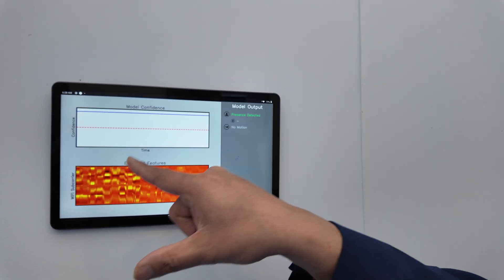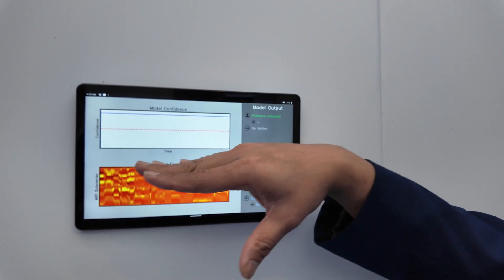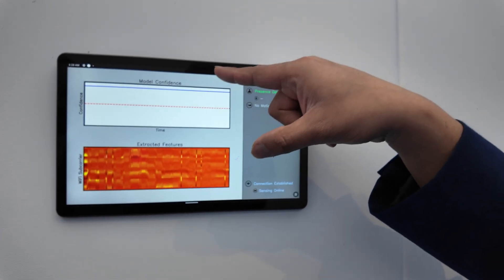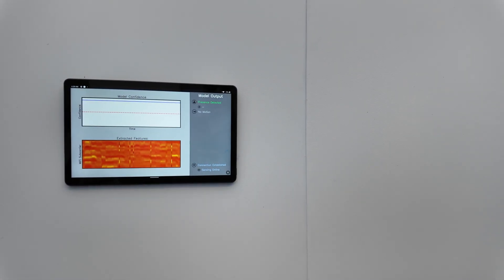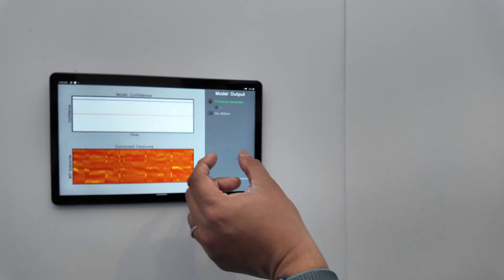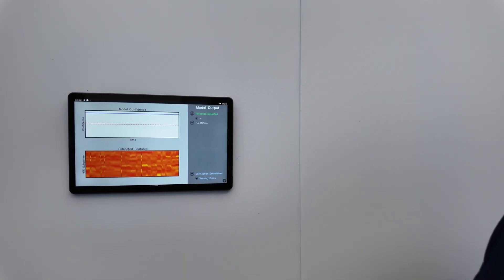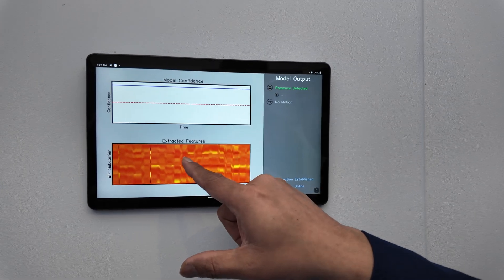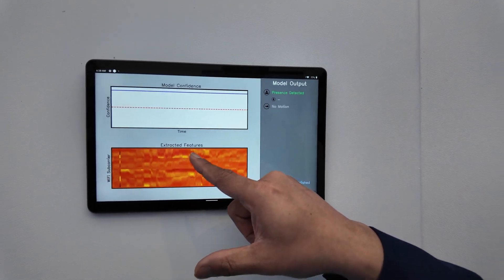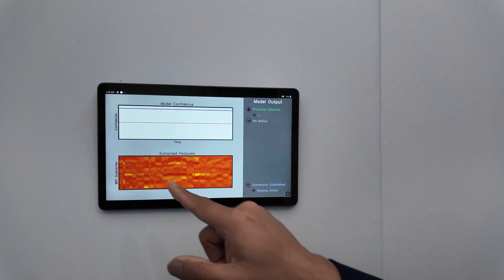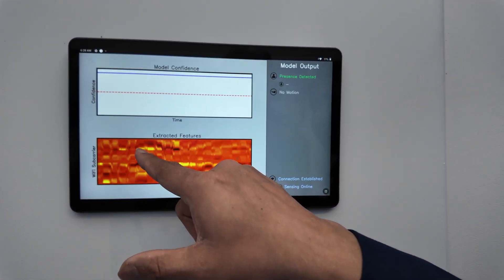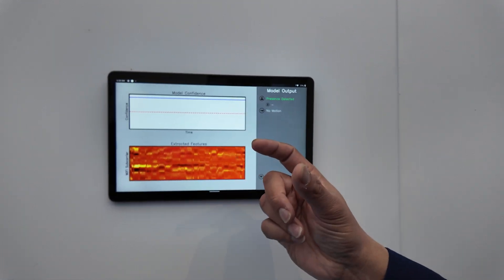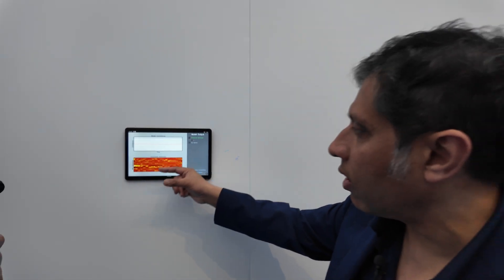We have built an AI model on top of it with a certain confidence level, and only when the model's output goes beyond the confidence level, it can predict that someone is present or if there is a large motion. Right now we are fairly static, but it still detects our presence using the breathing signals. Because human beings breathe at a certain respiration rate, you can see these fairly periodic square waves over here depicting motion — we have trained our AI models on that.